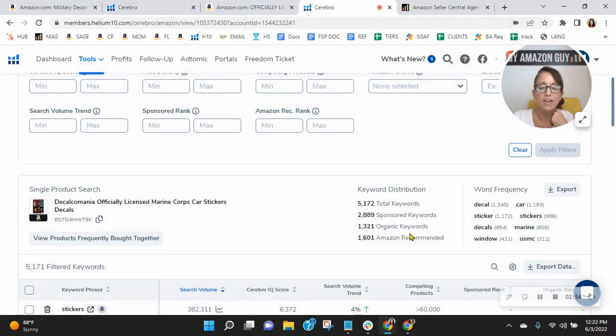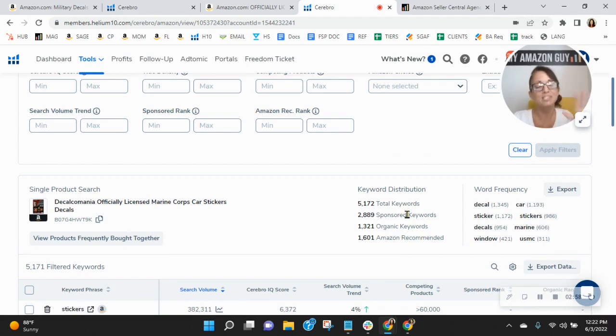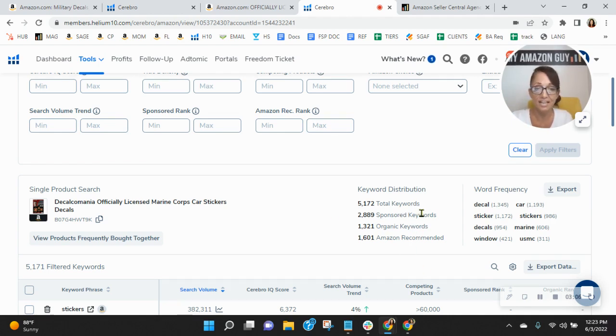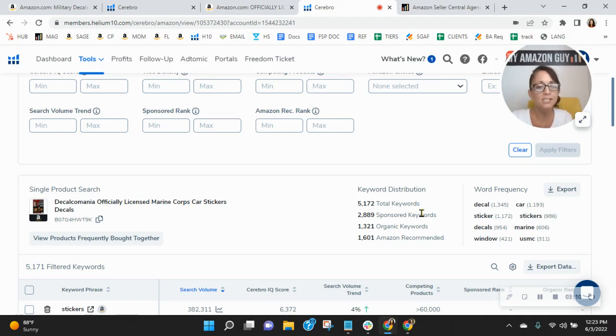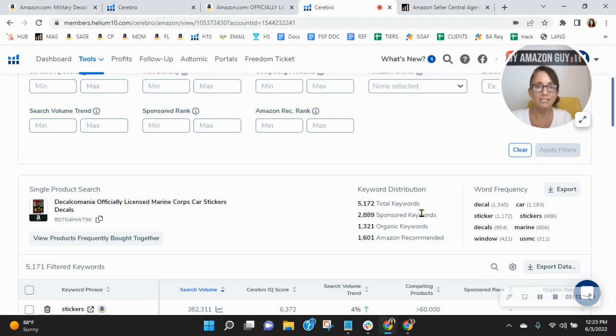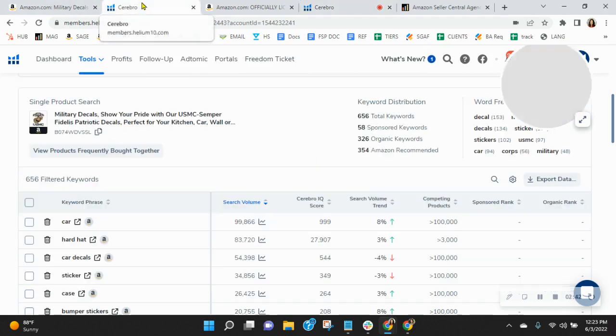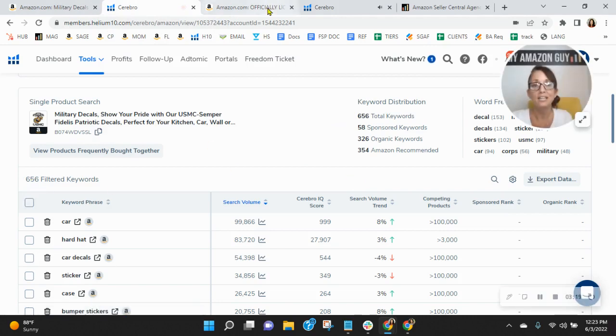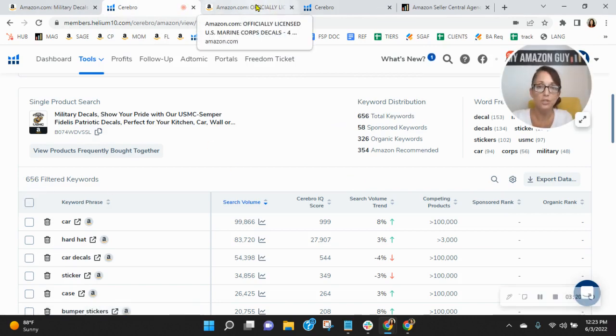So they've got 1300 organic keywords, but look at the number of sponsored keywords. I think their sponsored are too high. As a matter of fact, I would probably flip these, have the 1321 sponsored and the 2800 organic. That would make more sense. And their spend budget would be less. But regardless, this is why they're selling more. They're indexing for over 5,000 different search variations and you're only at 600.